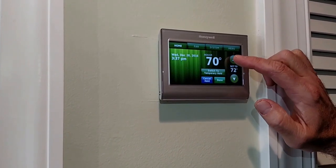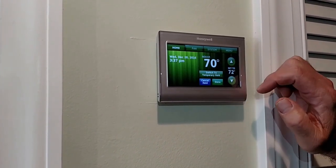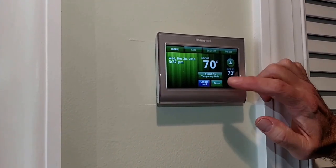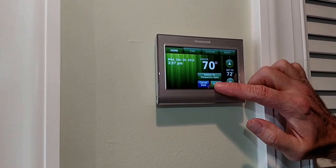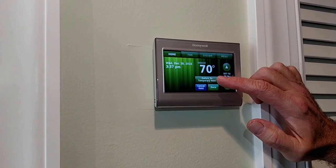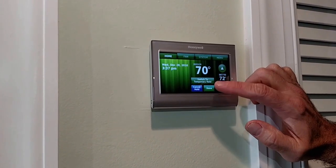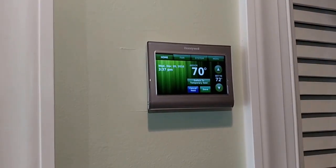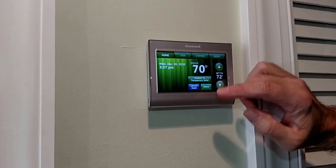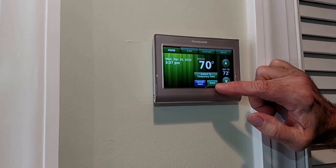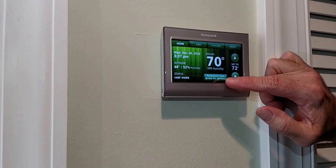switch to Temporary Hold, because then it'll go back on the cycle that we have. You always want to have it on Permanent Hold. Now when you're getting ready to leave, what we'd like you